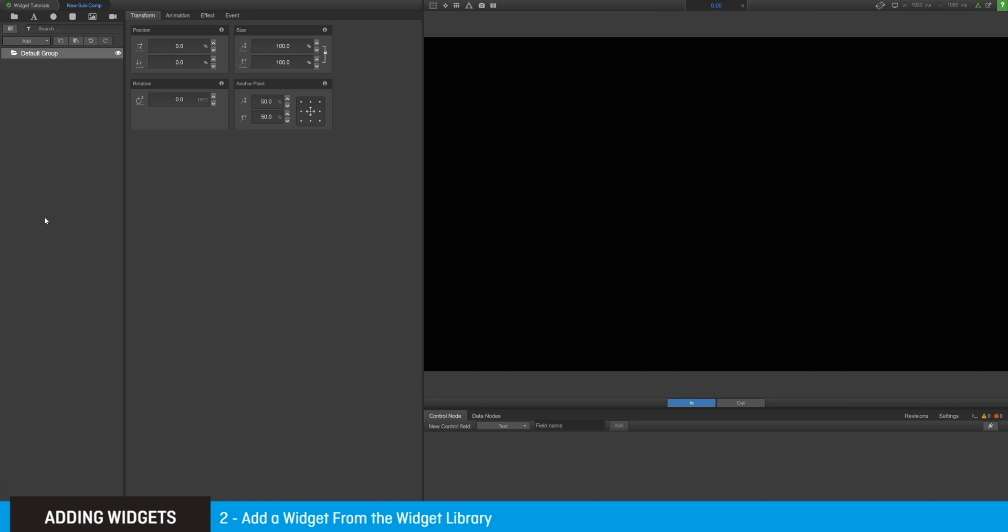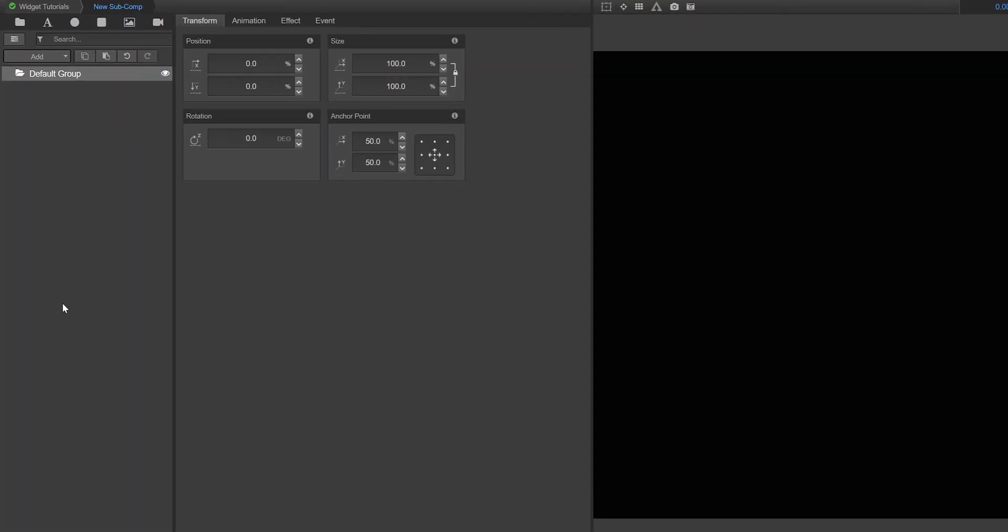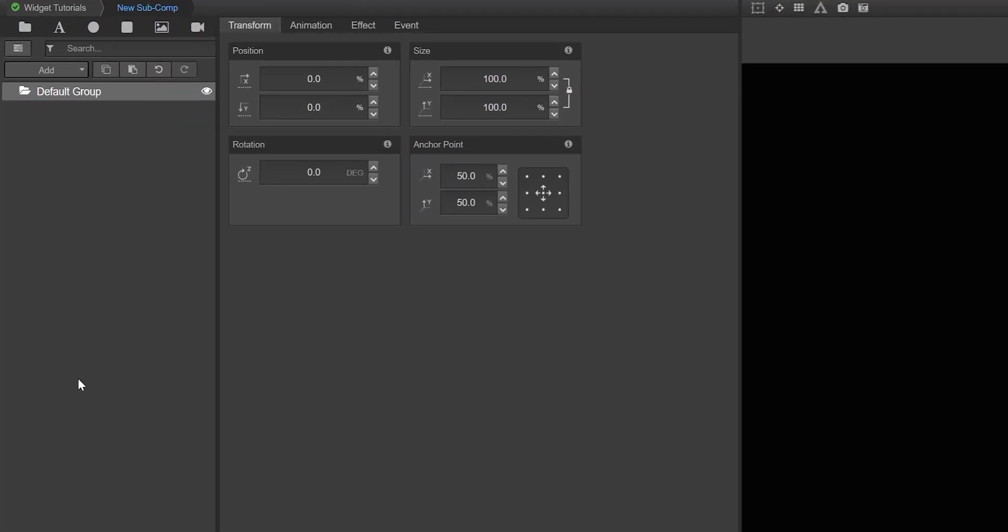For the five most commonly used widgets, you can quickly add them to your composition by simply selecting the respective icon from the menu bar above the composition tree.